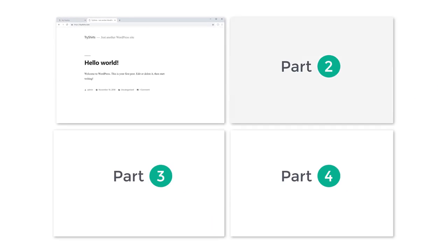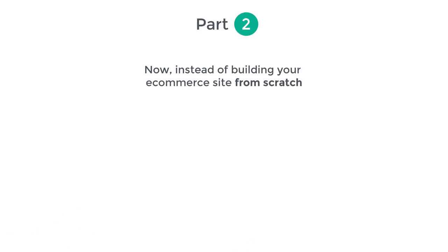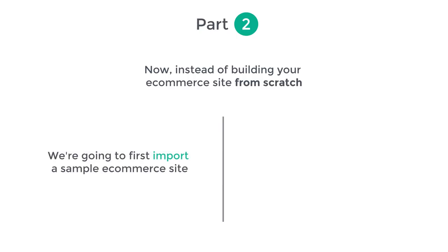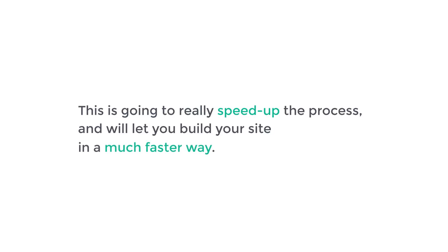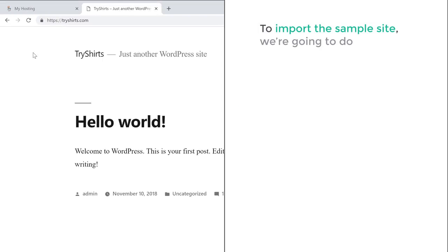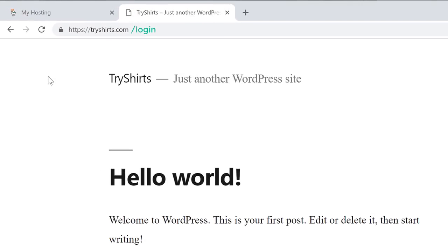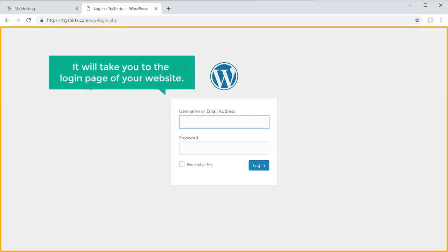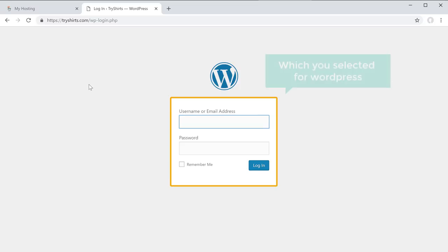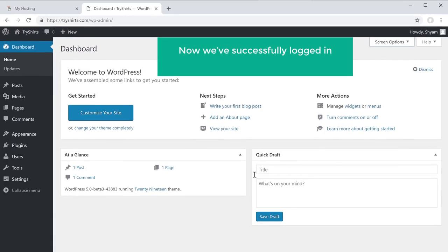So once you have launched your website, we can now go to part 2, which is to start building your e-commerce site. Instead of building from scratch, we are going to import a sample e-commerce site and then edit it to make our own site — this will really speed up the process. The first step is to login to our website. To login, just type slash login after your site's address, press enter, and it will take you to the login page. Enter the login details you selected for WordPress and click login. Now we have successfully logged in.